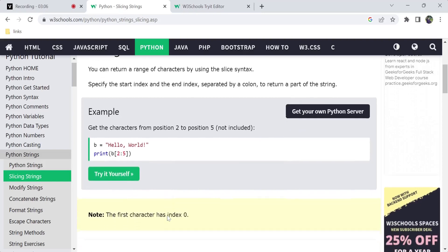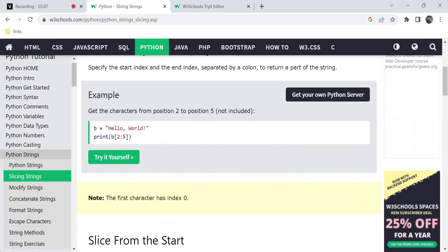The first character has index 0. Index 0 corresponds to the first character, then 1, 2, 3, and so on.